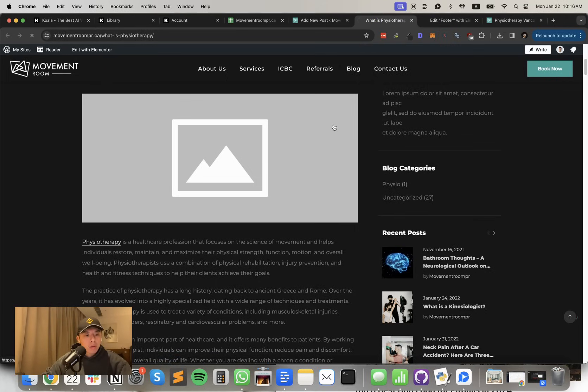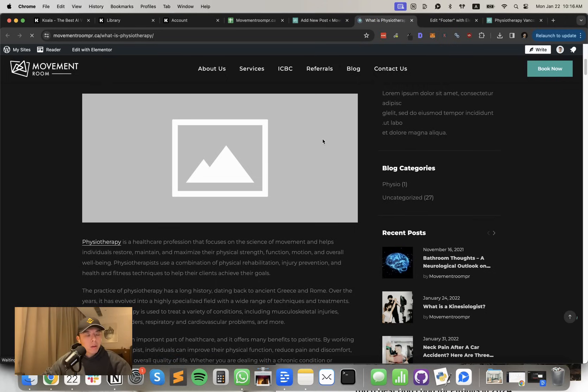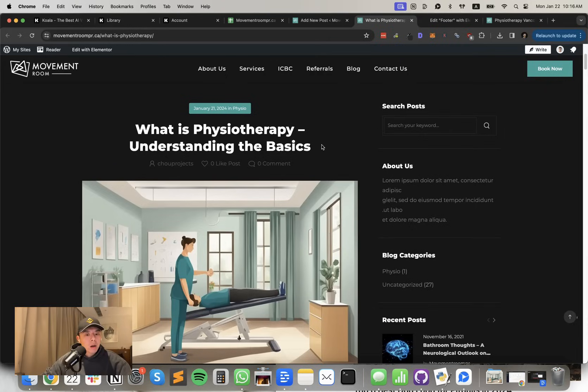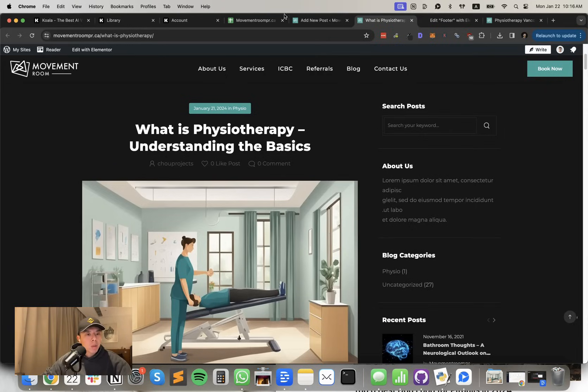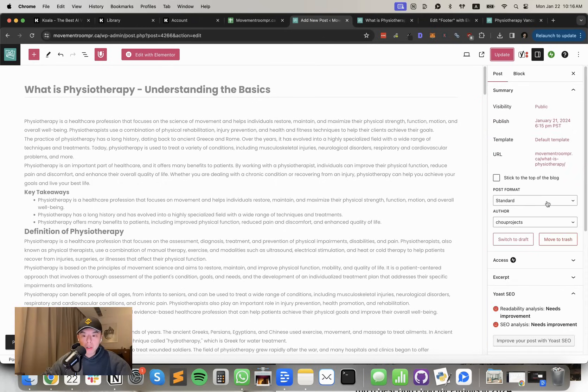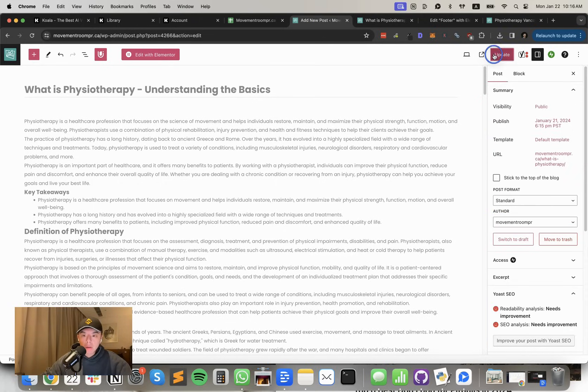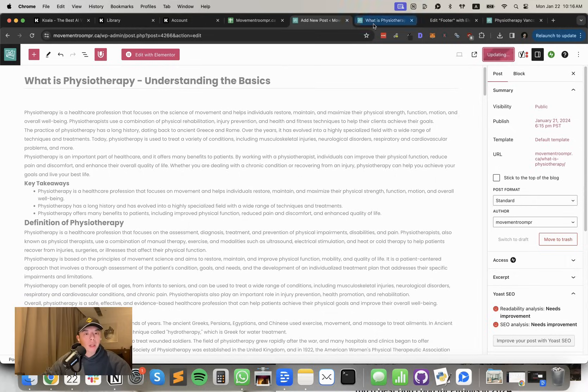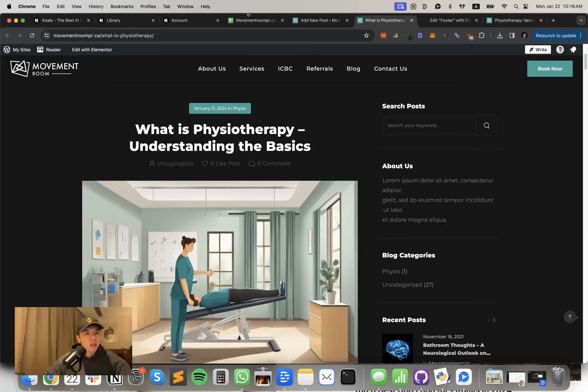Let's see what it looks like now. Good enough. Probably changed my author to not me because I don't want other people to find out this is me. Anyways, that's pretty much it.